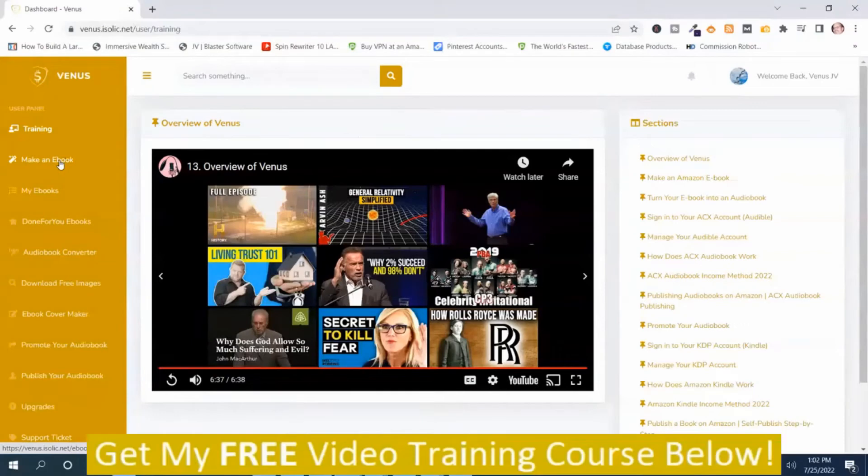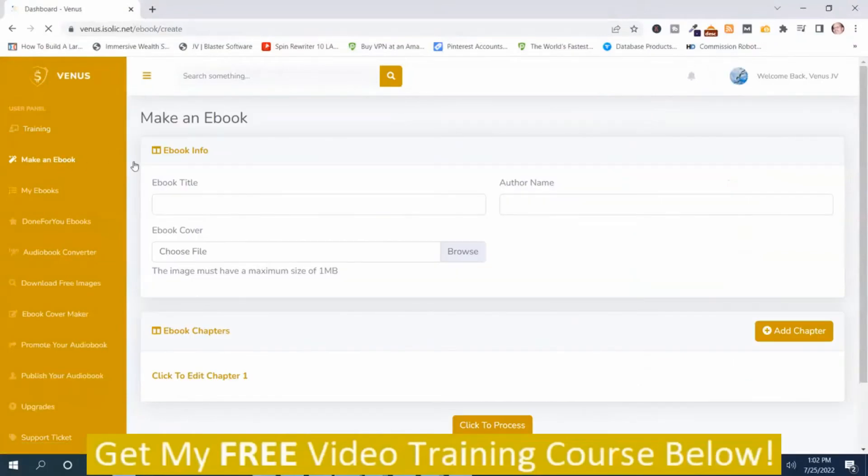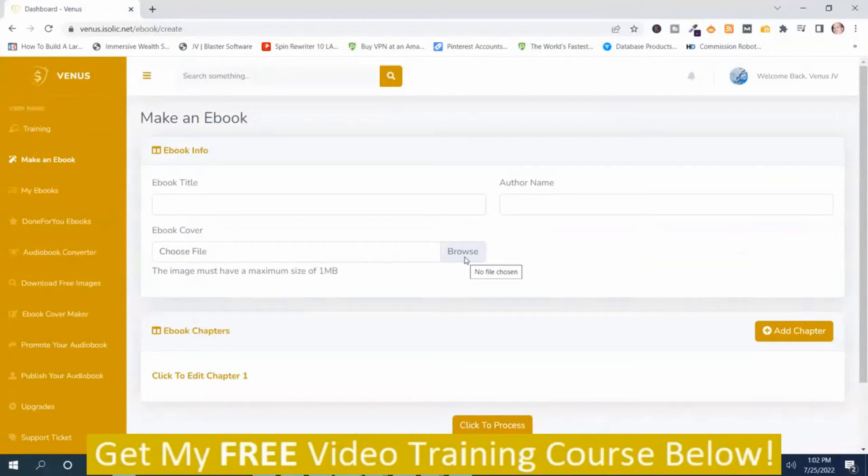And underneath the training section is make an ebook. You need to add a title to your ebook, put an author name, and then upload an ebook cover. And then here's where you can add chapters.